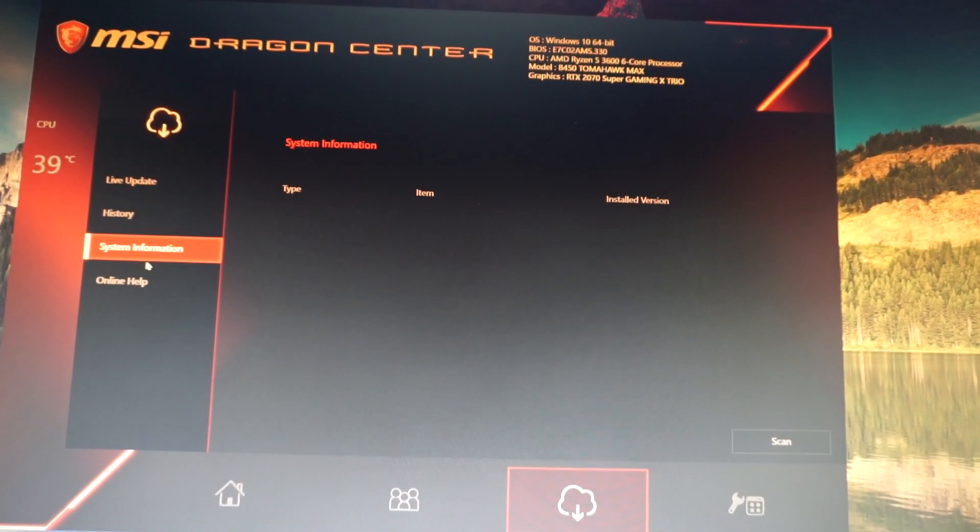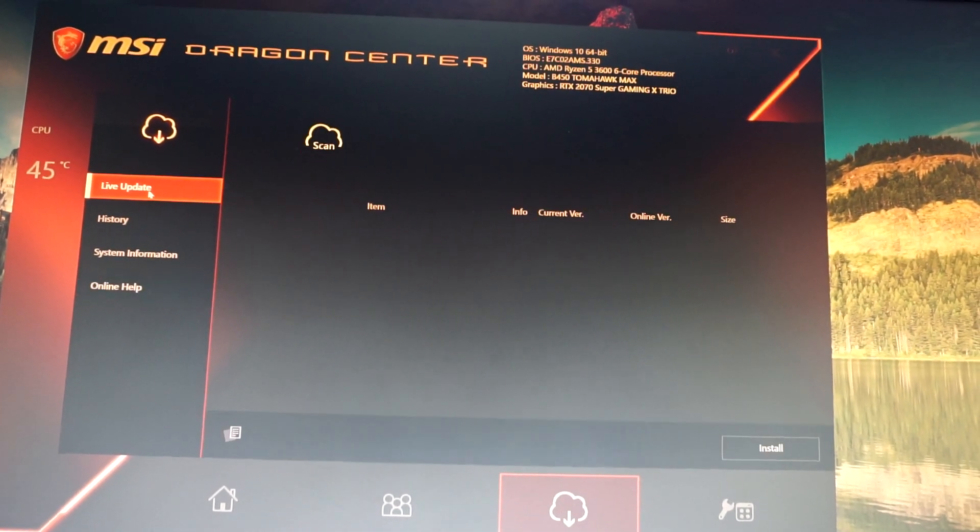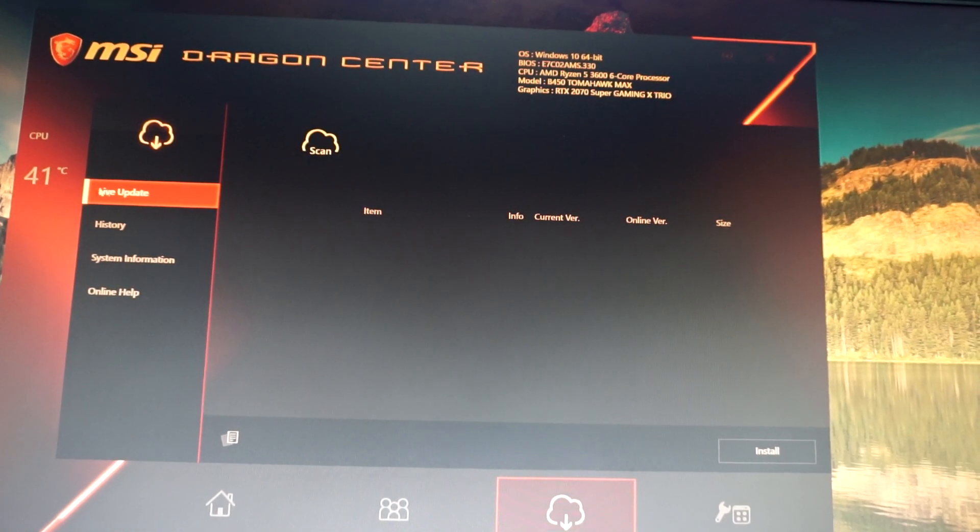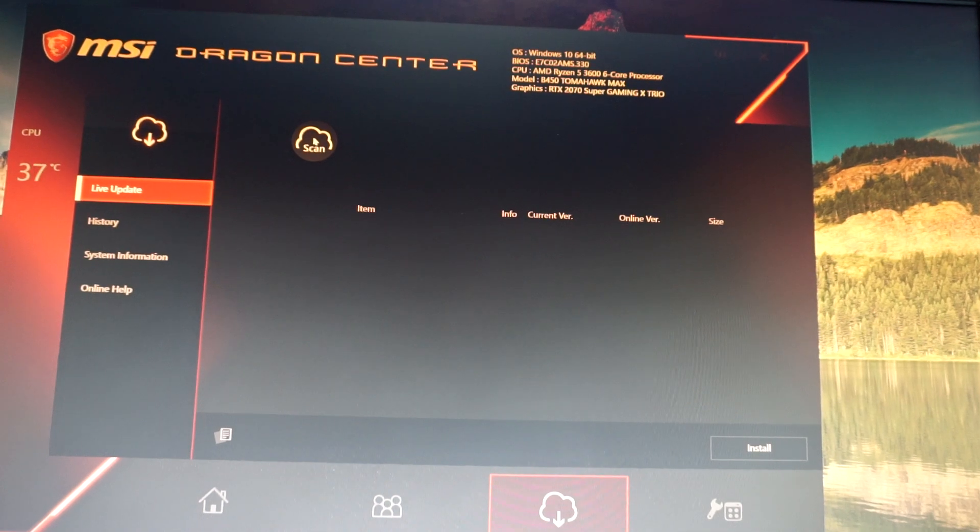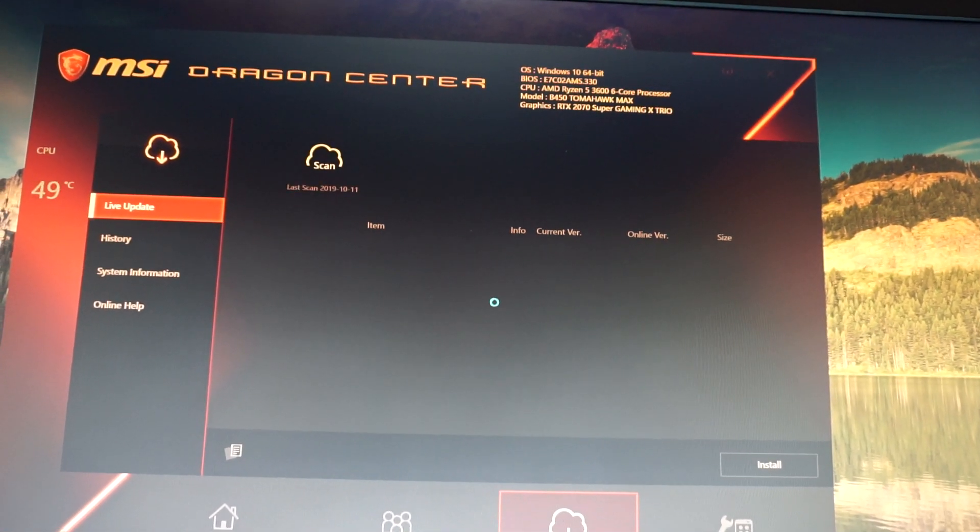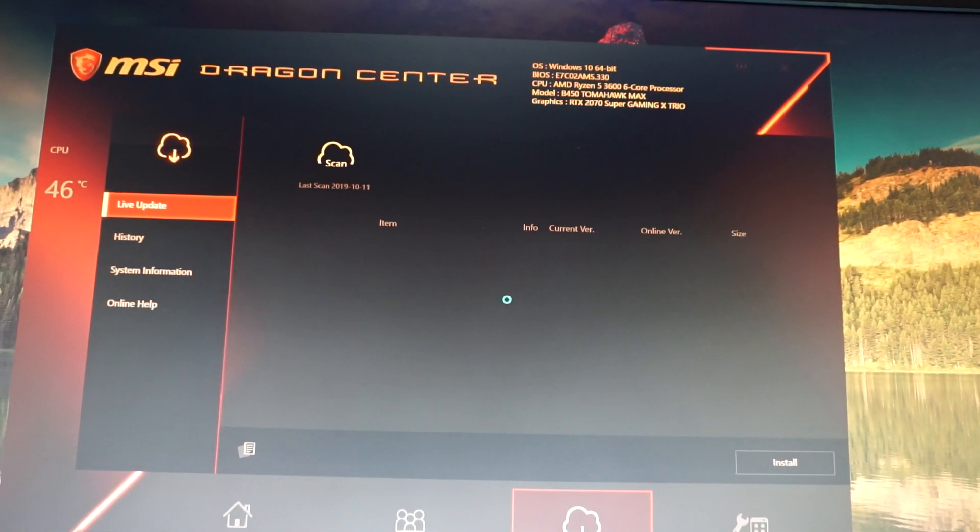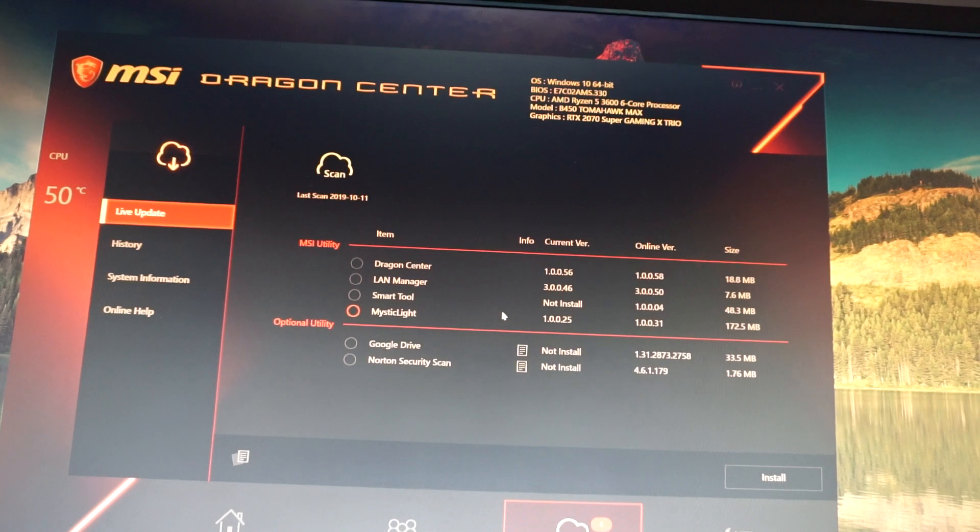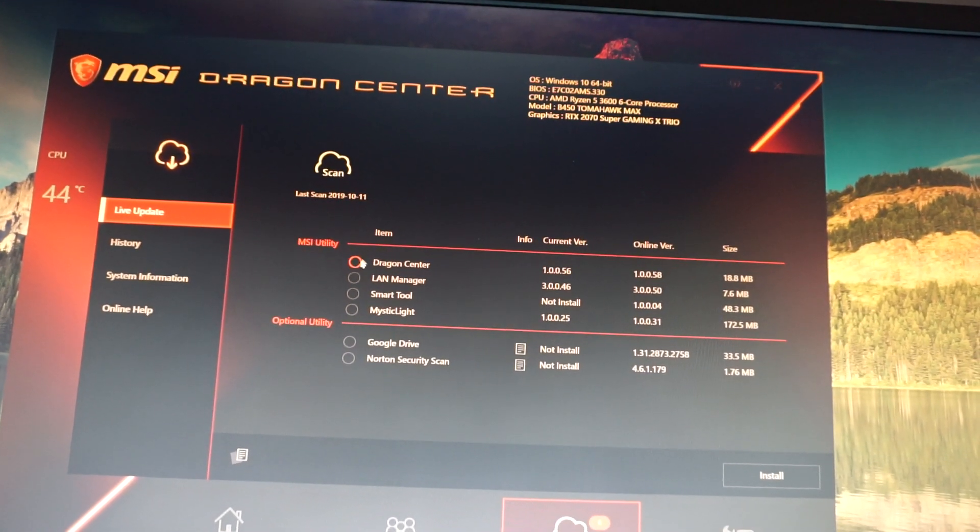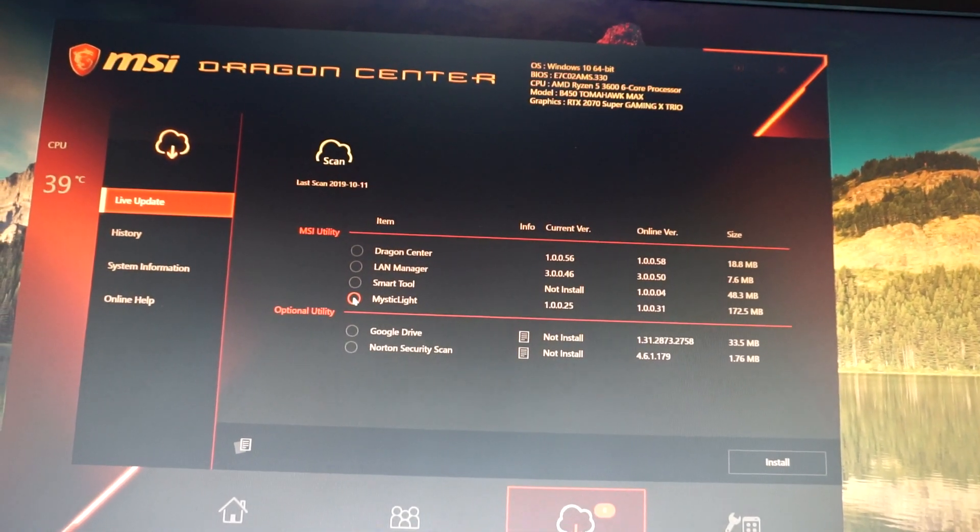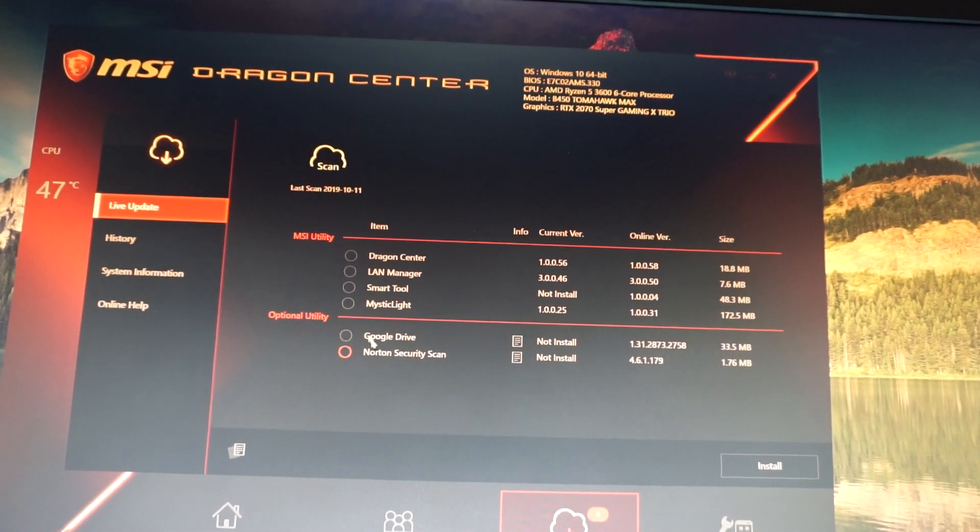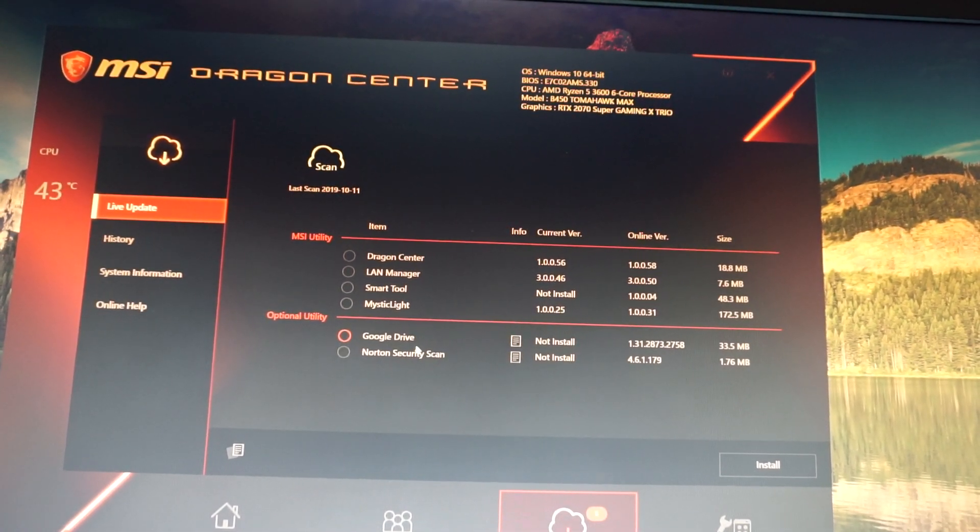But the first one is called Live Update. Click on that and click this option here called Scan, and you will see it will find pretty much numerous programs that need to be updated. So already, while the Live Update 6 only shows me these two optional utilities which you will not install anyway, we see that there is a new version of Dragon Center, the version 1...